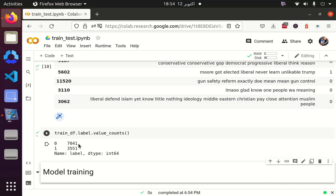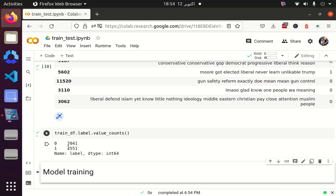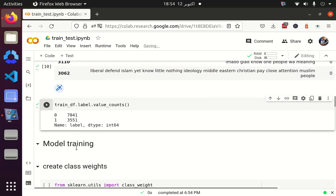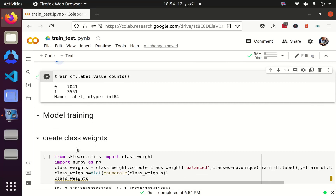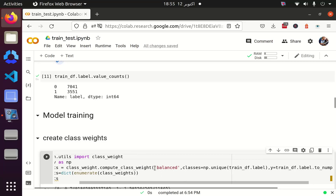I can also count the occurrence of offensive and not offensive tweets. There are 7000 not-offensive tweets and 3500 offensive tweets in the training data frame, so there is a ratio of 2 to 1. To make a balanced class, I am using the class weight function from scikit-learn. Scikit-learn has a function compute_class_weight which accepts parameters: whether you want balanced weights, the classes, and the labels. I am using numpy.unique because I have only two classes, 0 and 1.